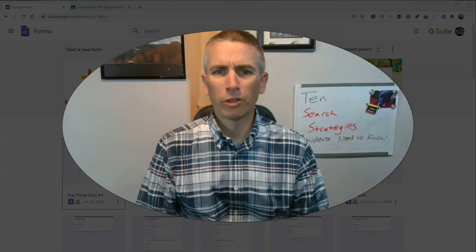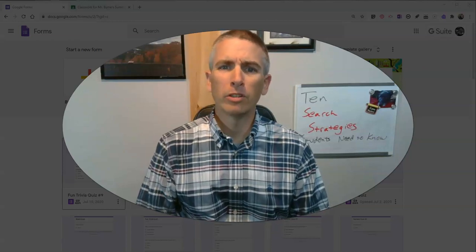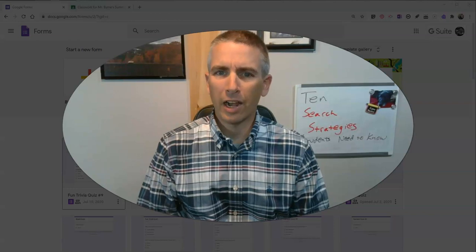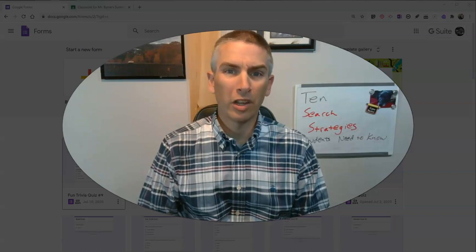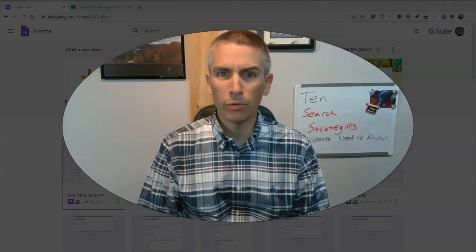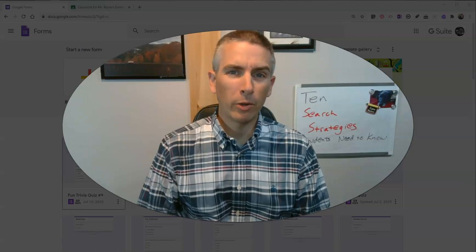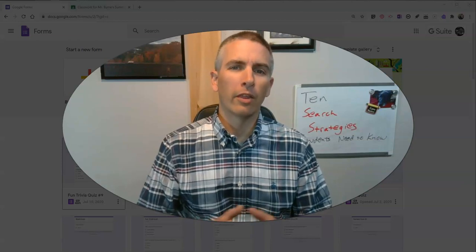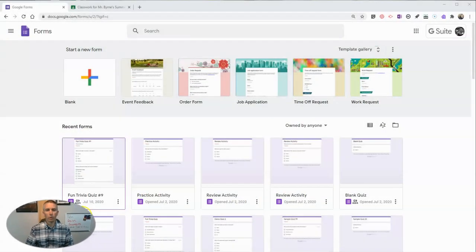Hi, I'm Richard Byrne. In this video, I'm going to show you how to create a sign-in sign-out sheet to use in Google Forms. This is something I'm doing in my classroom this fall, and I thought I'd share it with you as well.